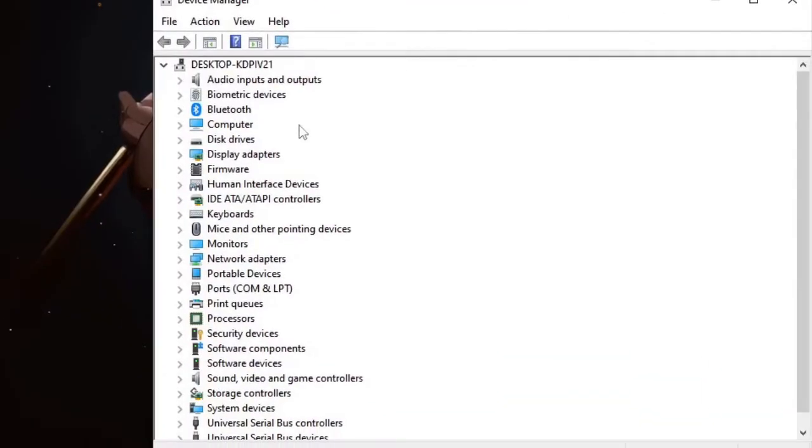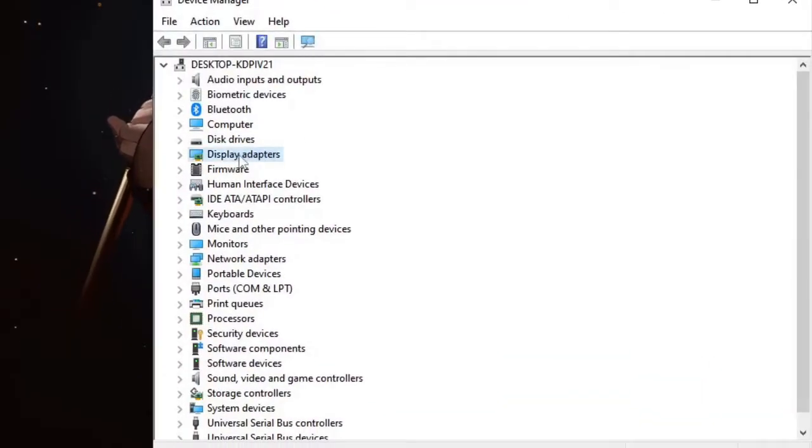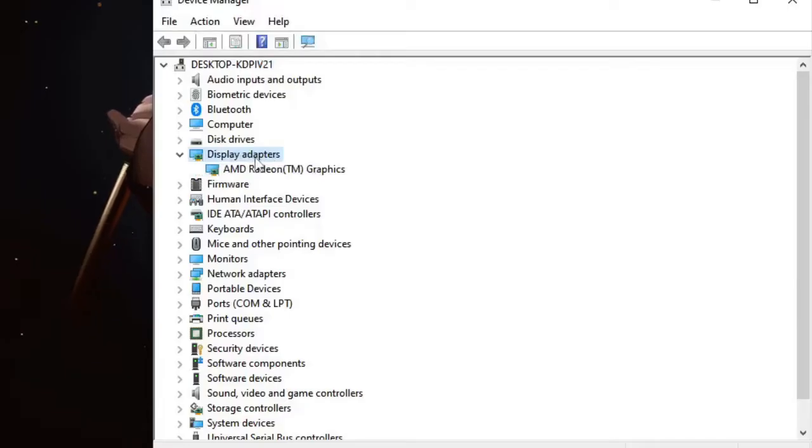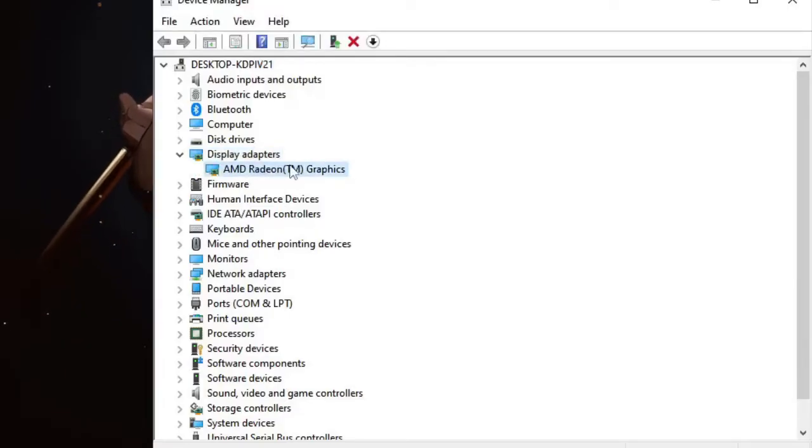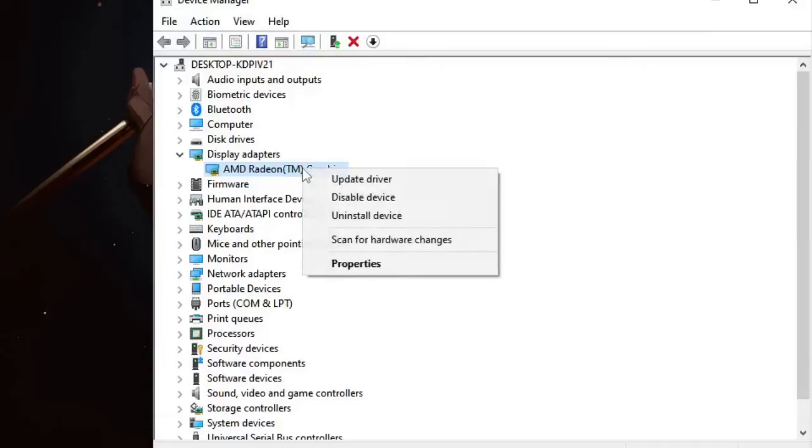Once Device Manager comes up, look for Display Adapters. Double-click on it and then it will display your graphic driver. Right-click on it and choose Properties.